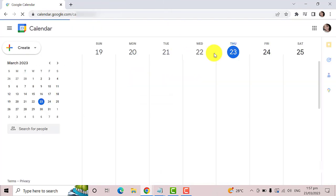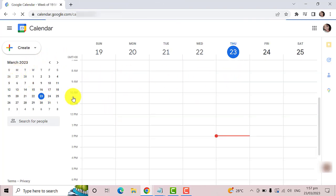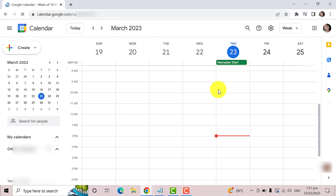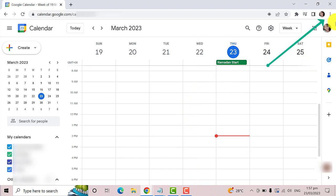So this is how Google Calendar looks like. To add this to your Windows taskbar, you need to create a shortcut. First, you need to click on the three dots located on the upper right corner of the screen.